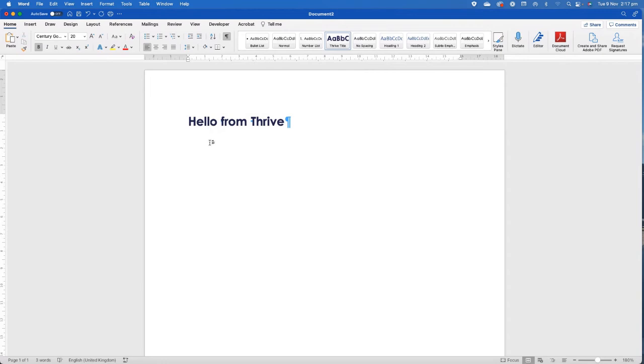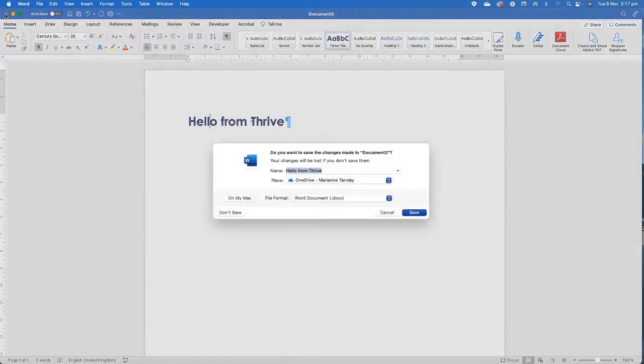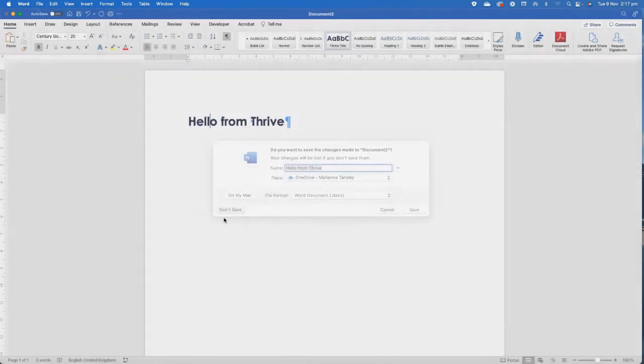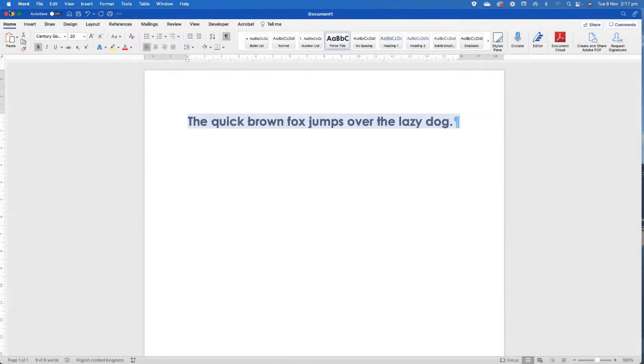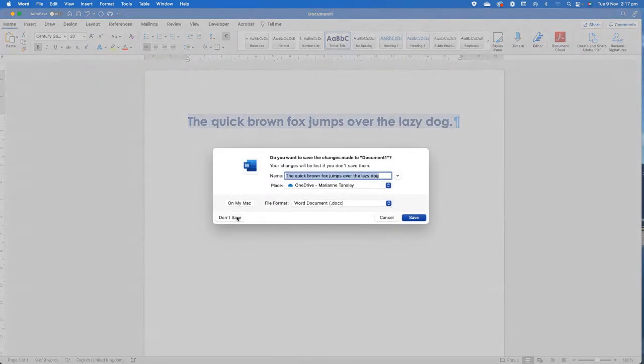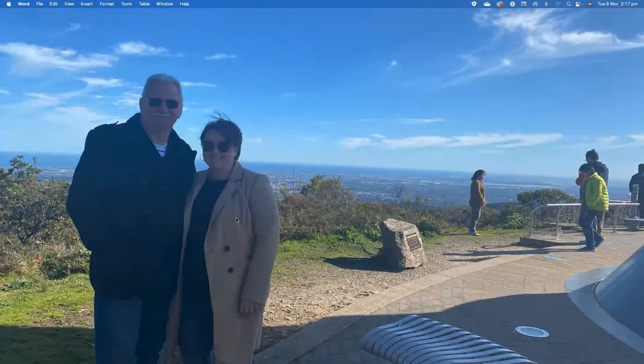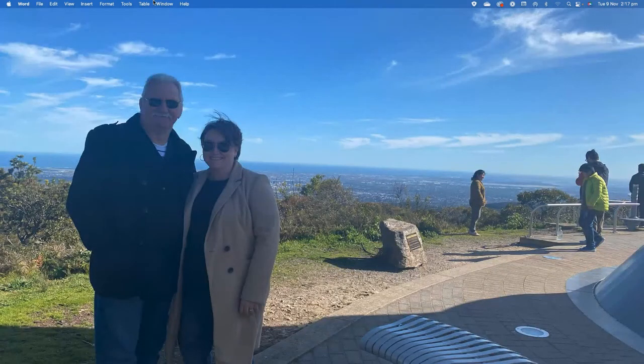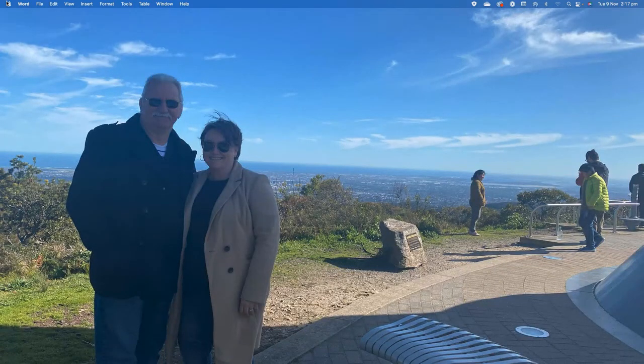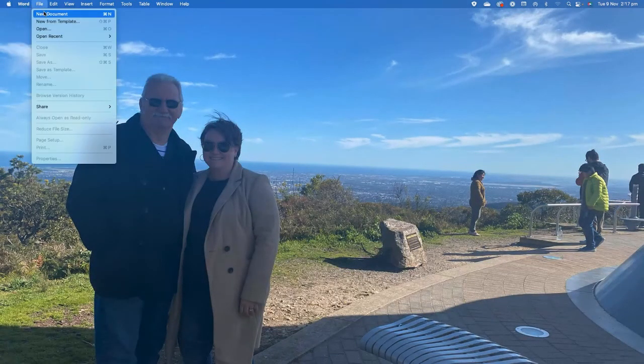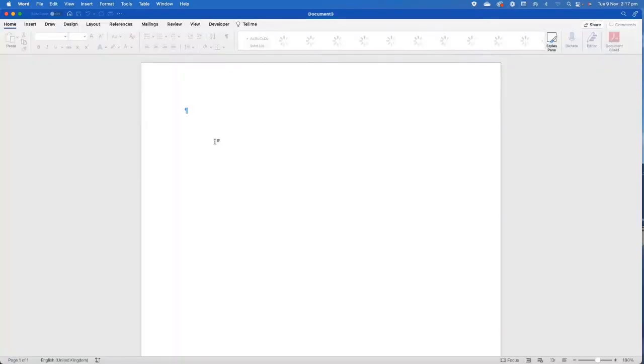To prove that, just to test that for you a bit further, I'm going to close these down. So I'm going to not save that one and I'm going to not save that one. So I haven't saved the documents at all. And now I'm going to go Word, File, New Document. And there it is there.